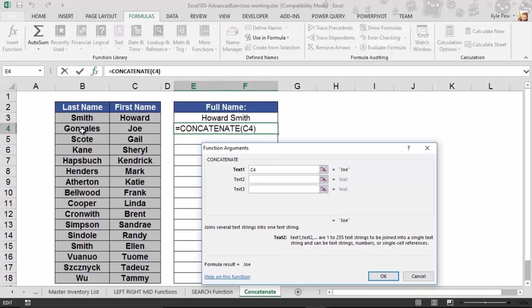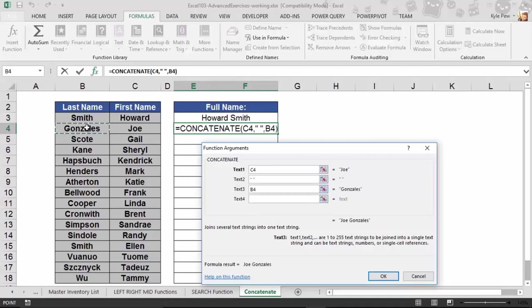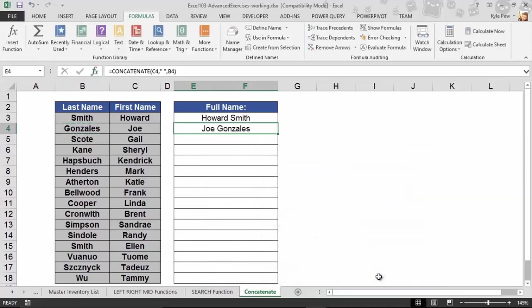So here I'm just going to do quote space quote. I want to combine Joe with the space. And then text three, I want to combine this with Gonzales. And that's it. I'm just telling it the various pieces that I want to combine together: Joe with the space with Gonzales. And that's it. I'll hit OK. And there we have it - combining two or more, up to 255 values together into one cell.